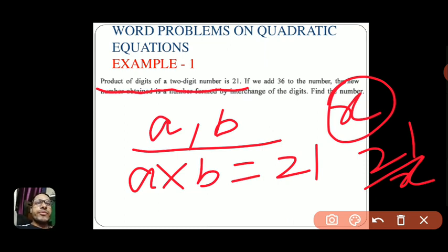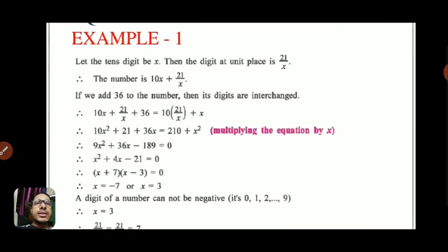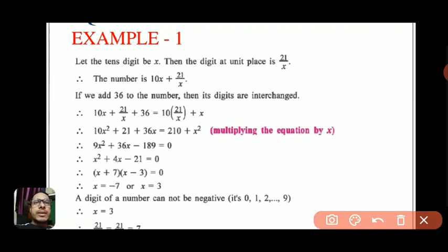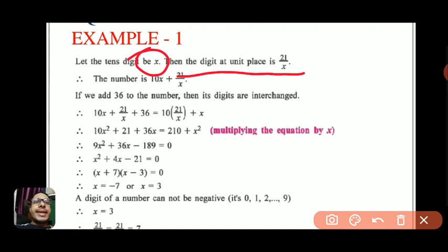Now from what we concluded: let the digit at tens place be x, and the digit at unit place is 21 by x. The number is 10x plus 21 by x.